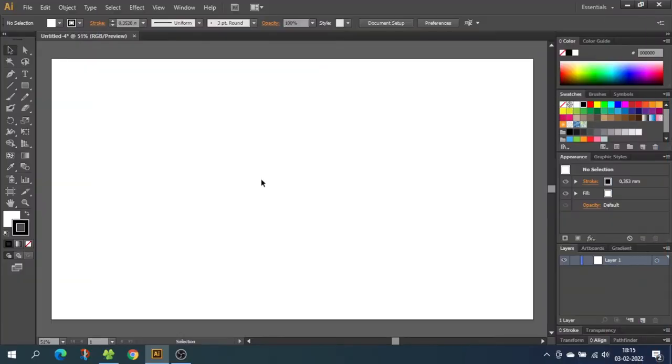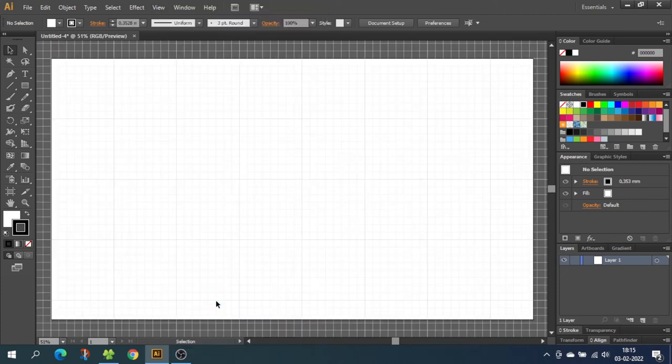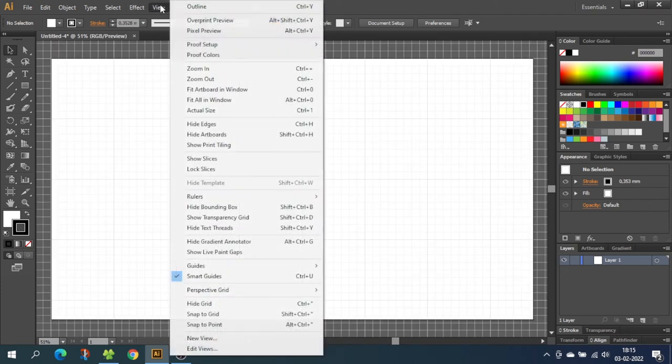So the first thing we want to do is go to view, then go to show grid, then go to view again and snap to grid.